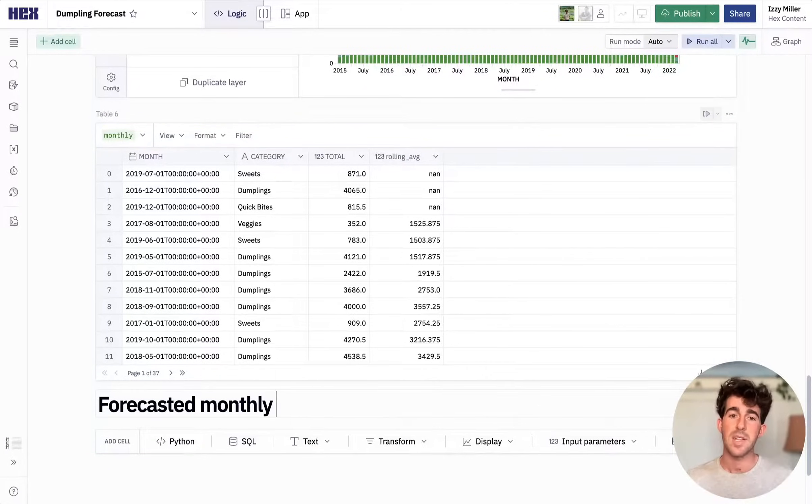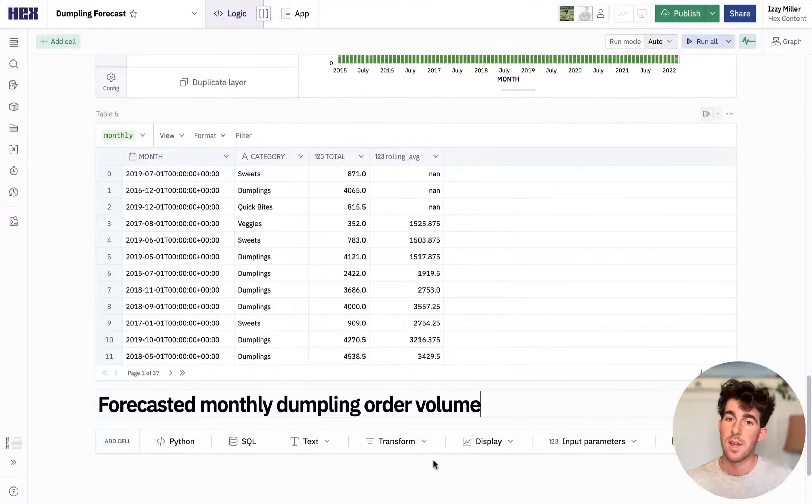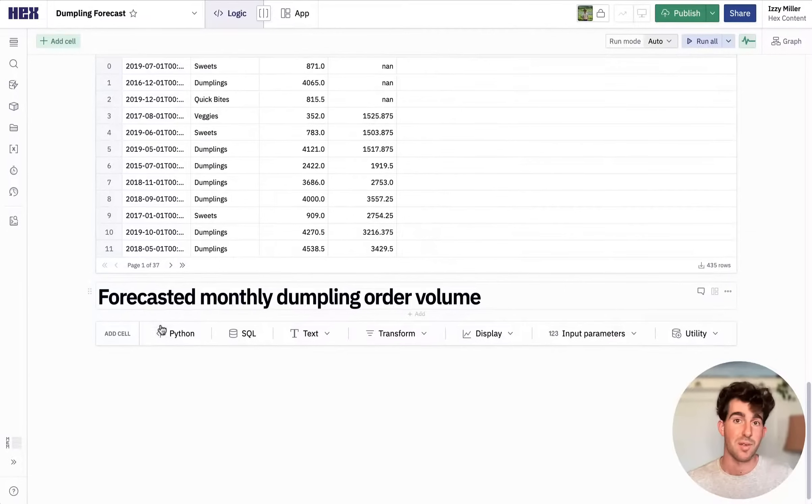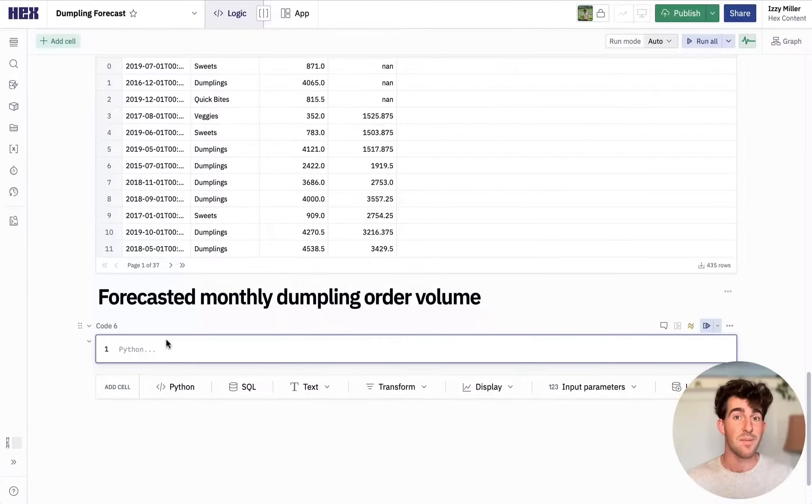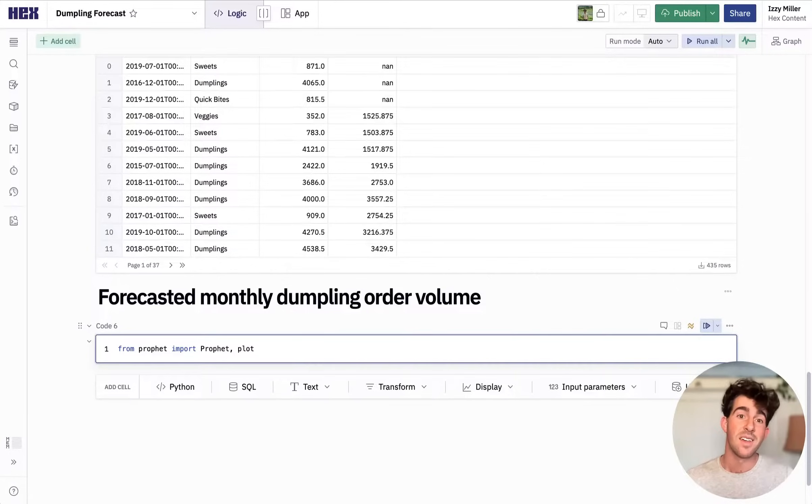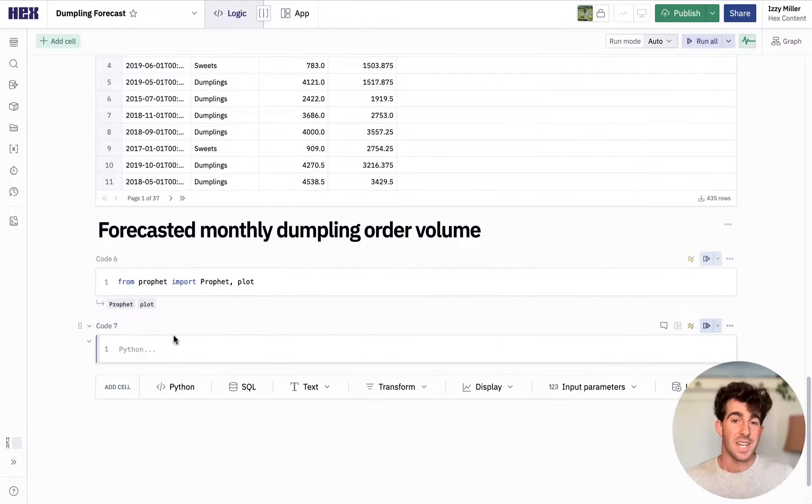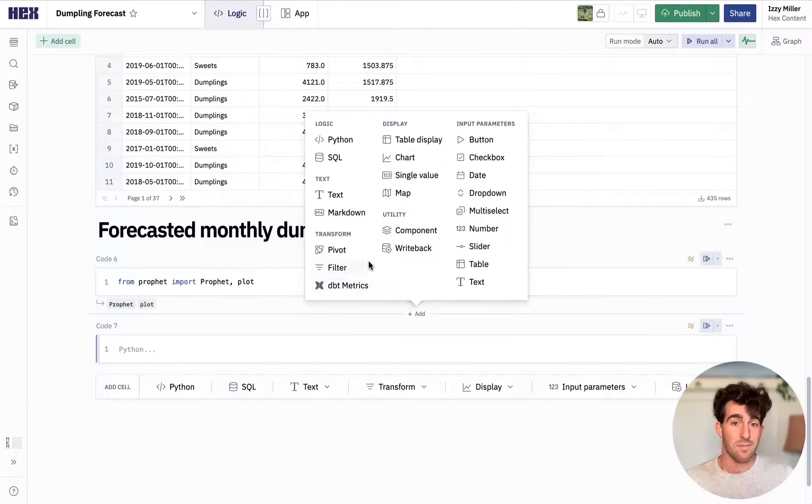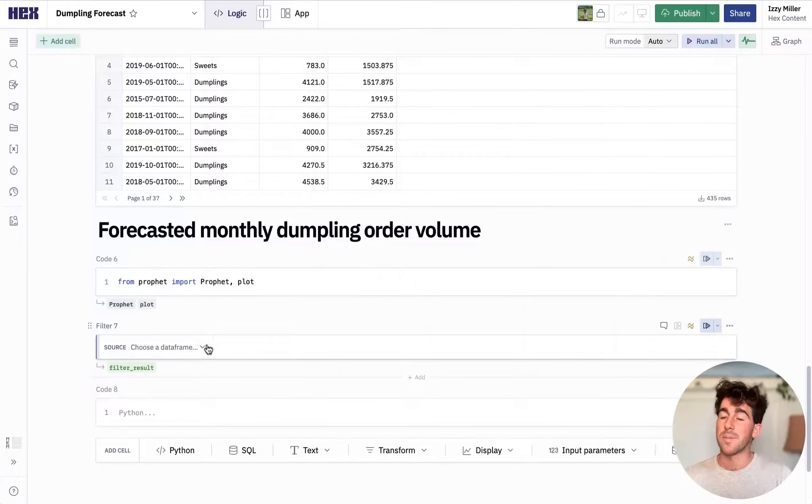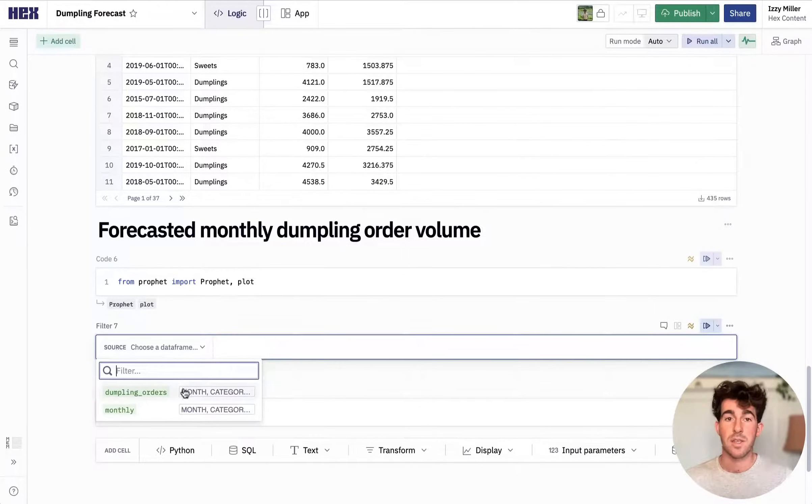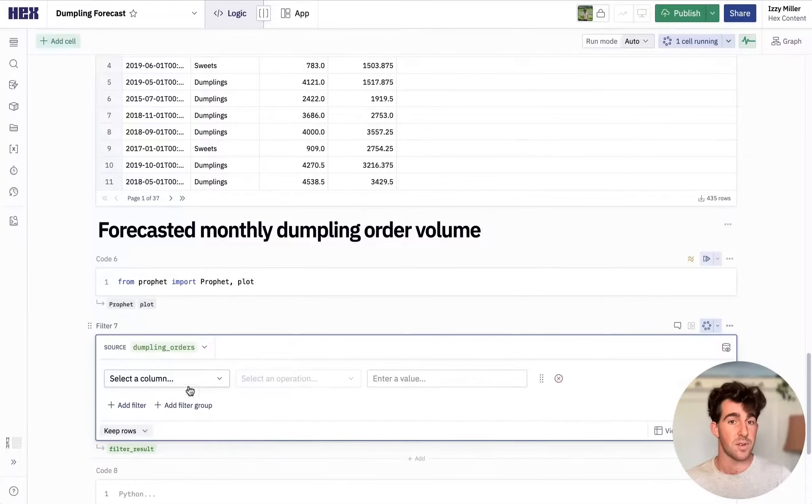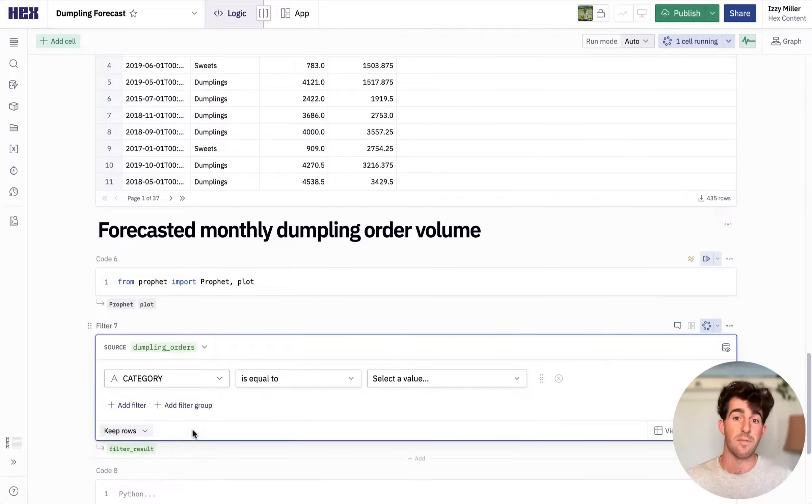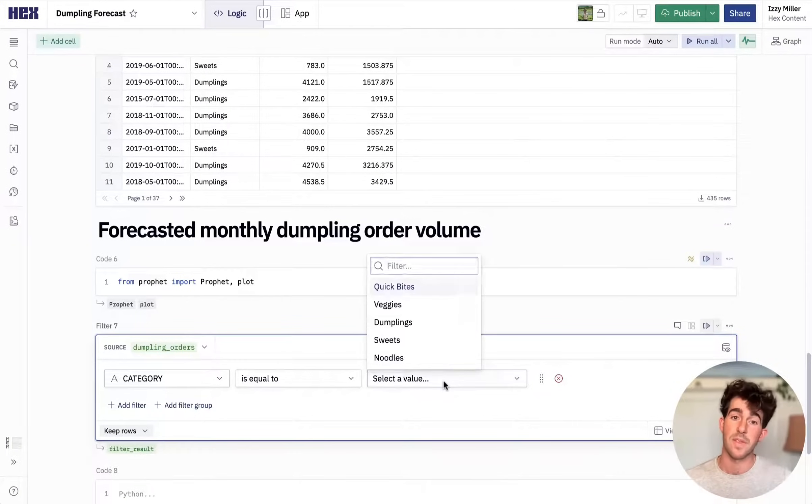Now let's build that predictive model. It's nothing fancy. We're going to just pull in the open source Prophet library and toss our data at it. I want to clean up the data a little bit since we're only interested in dumplings. I could do this in SQL or Python, but I'm going to use a UI-based filter cell so that app users can have more interactivity with this.